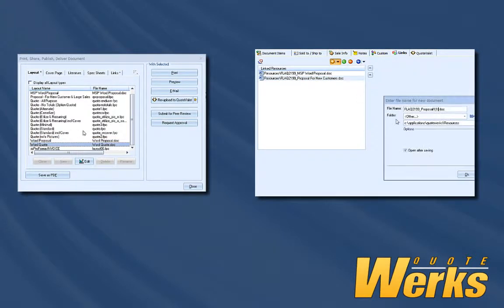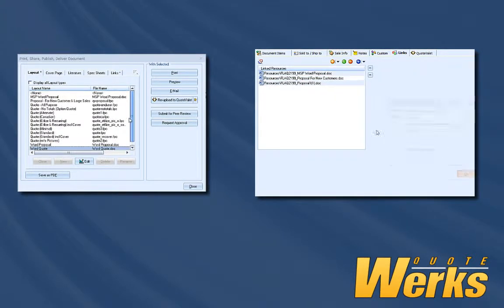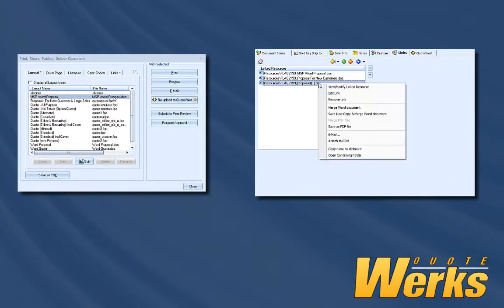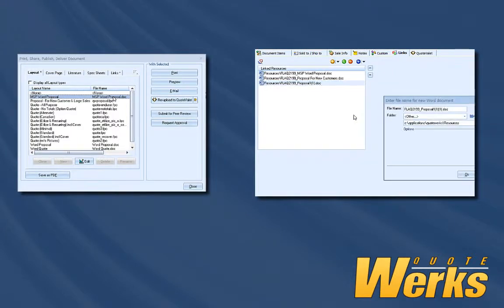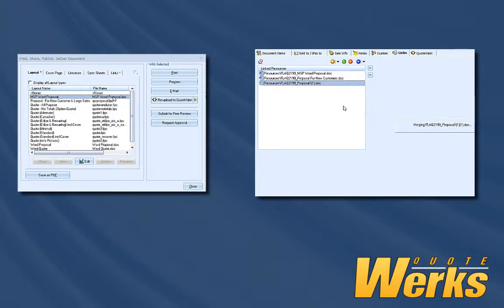If you need to continue to edit your document as you are working on it, adding scope of work information or making multiple revisions of your document, then you will want to use the Links tab.